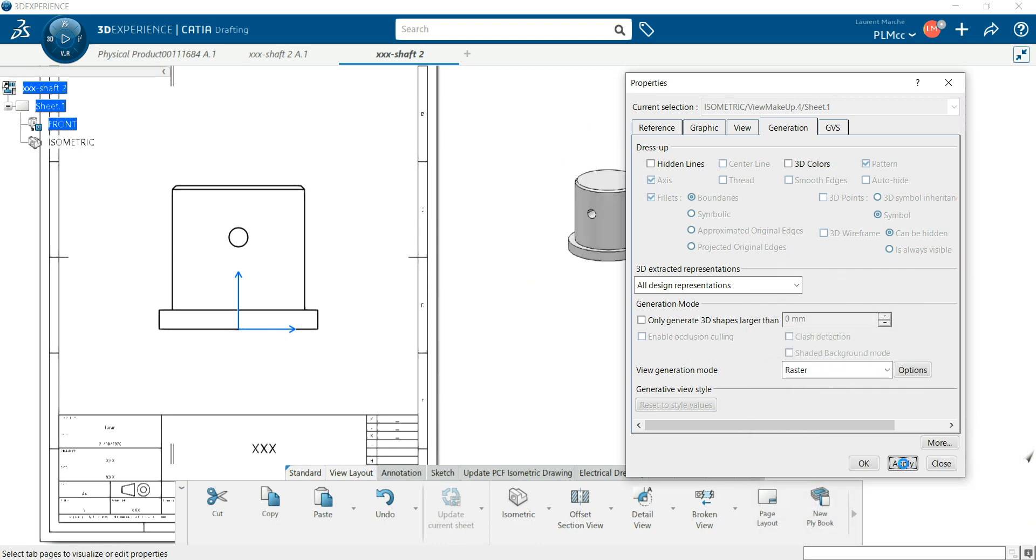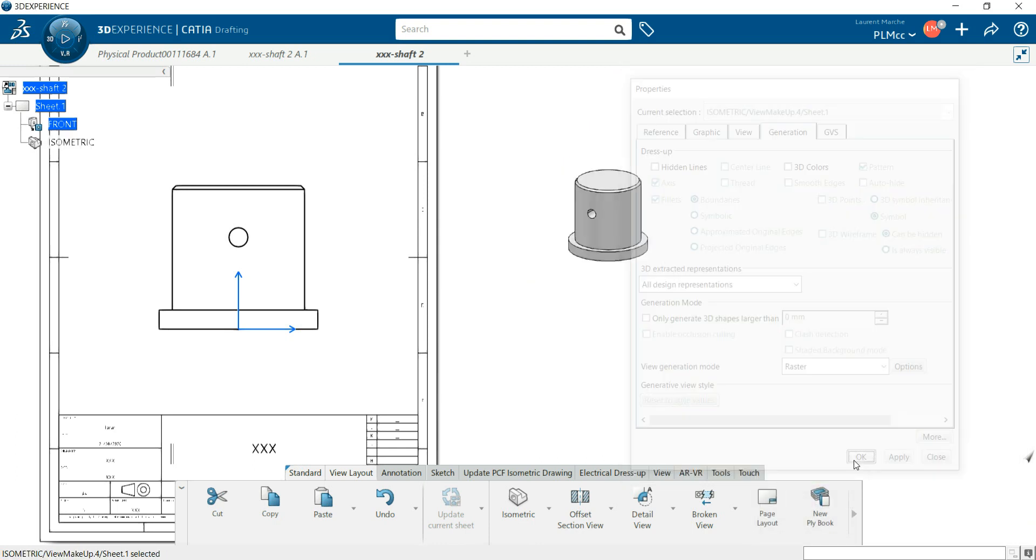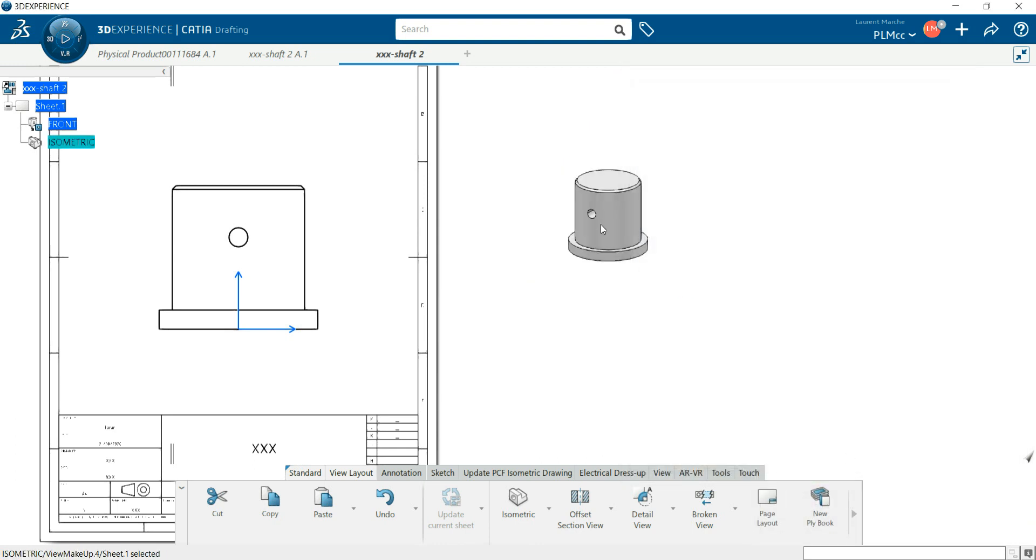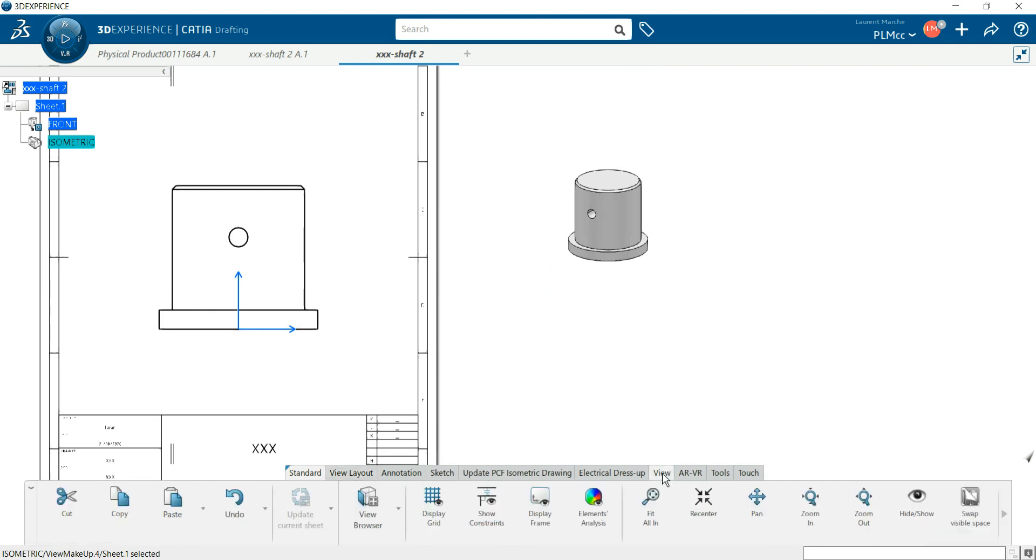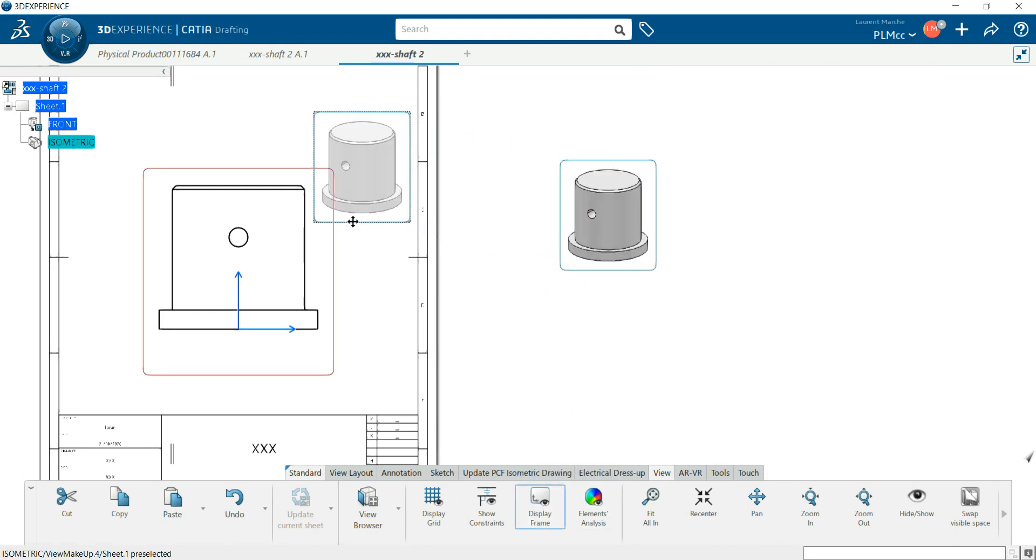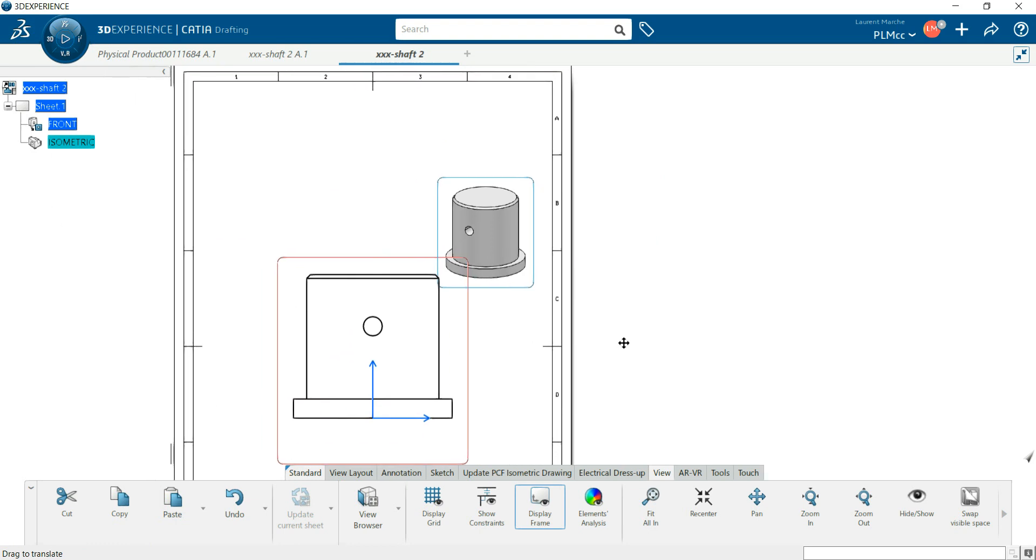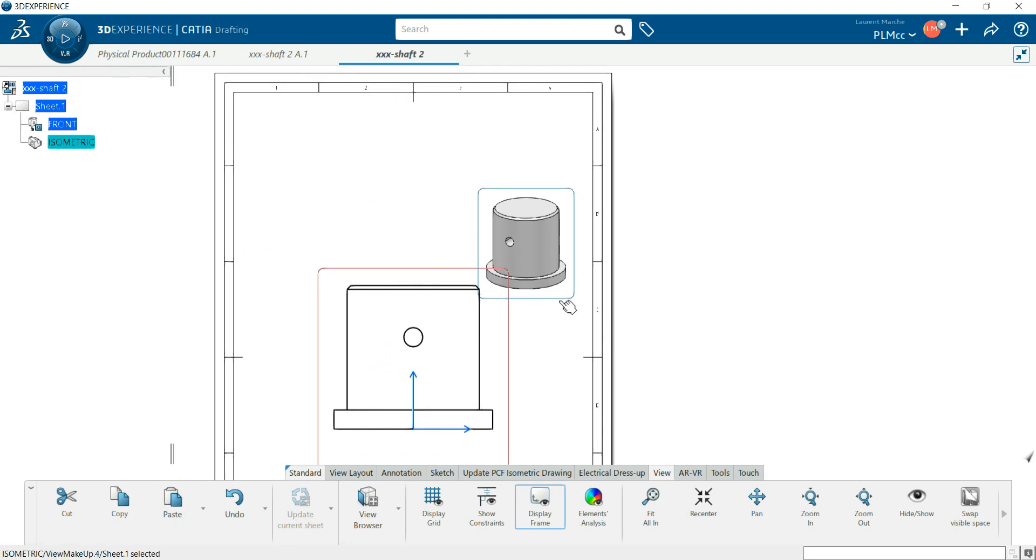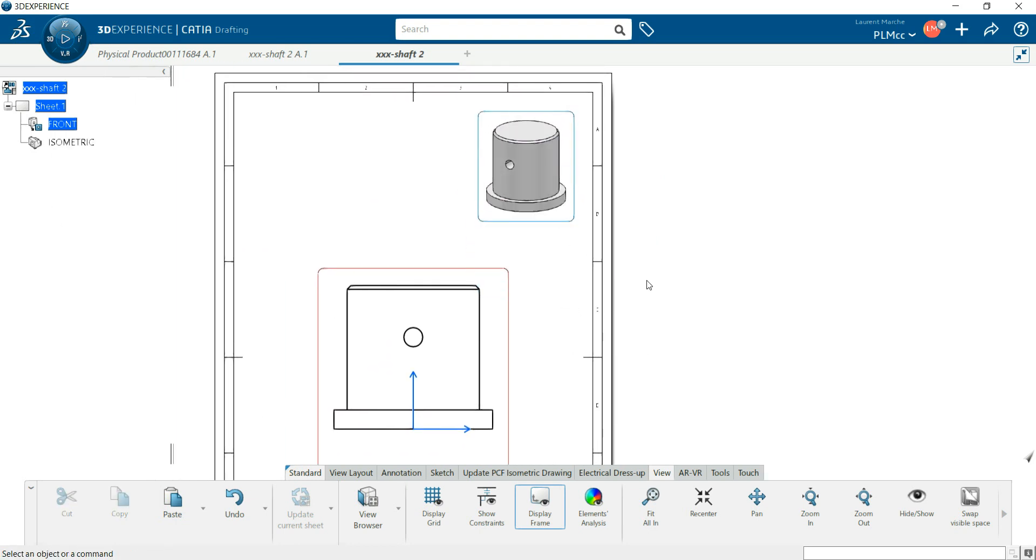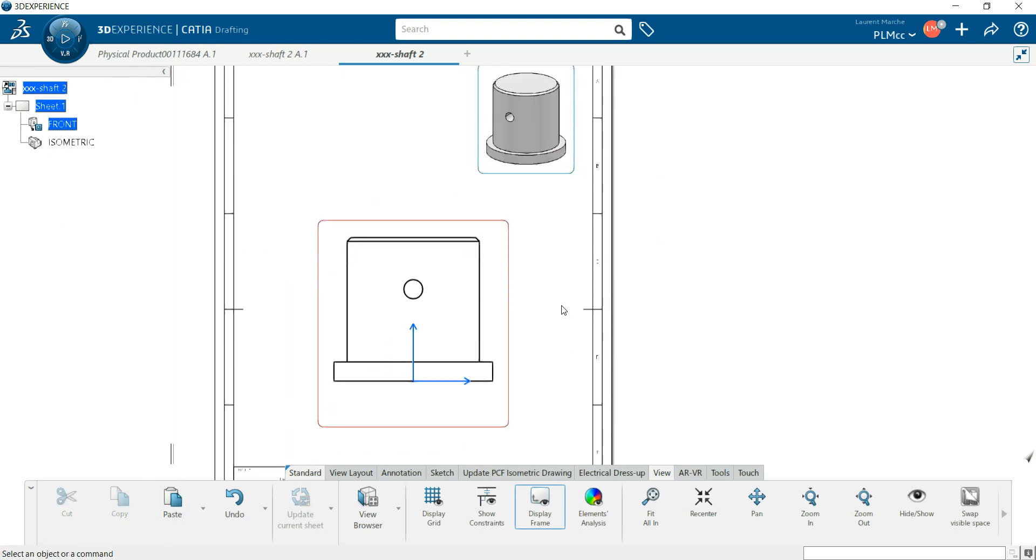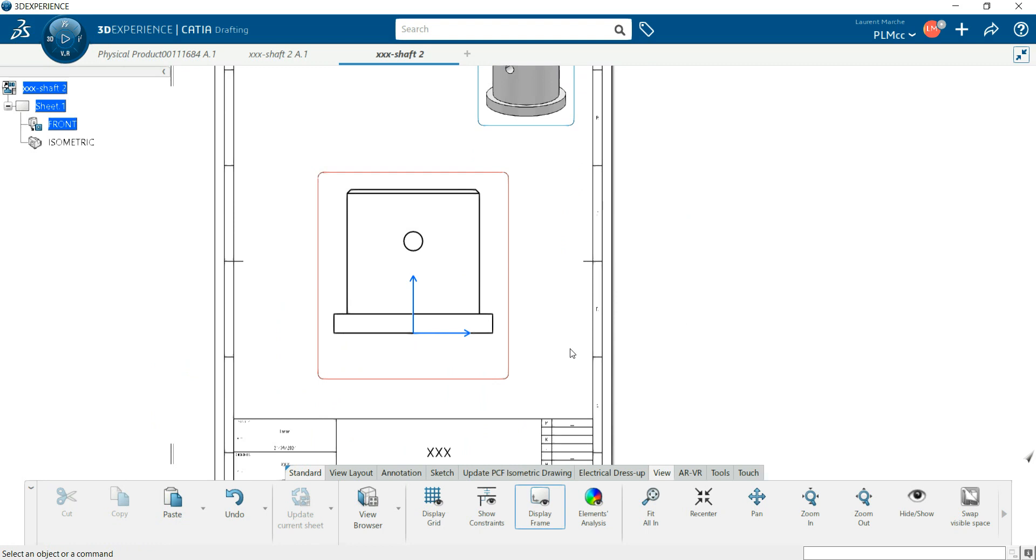Okay, so as you can see you cannot move this view. So you have to go on the view and display the frame. So now you can do this. Okay, now I want to manage this view.